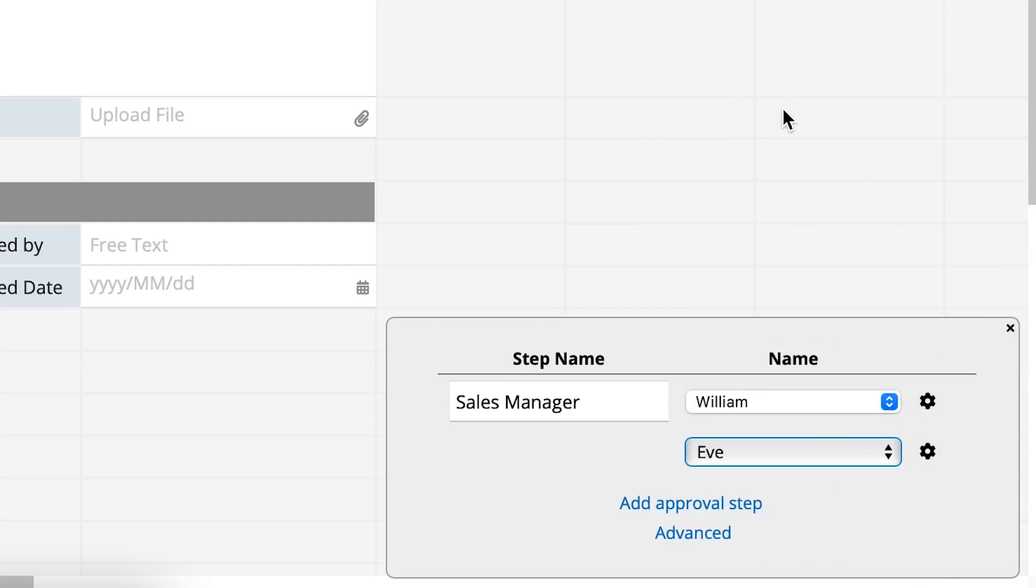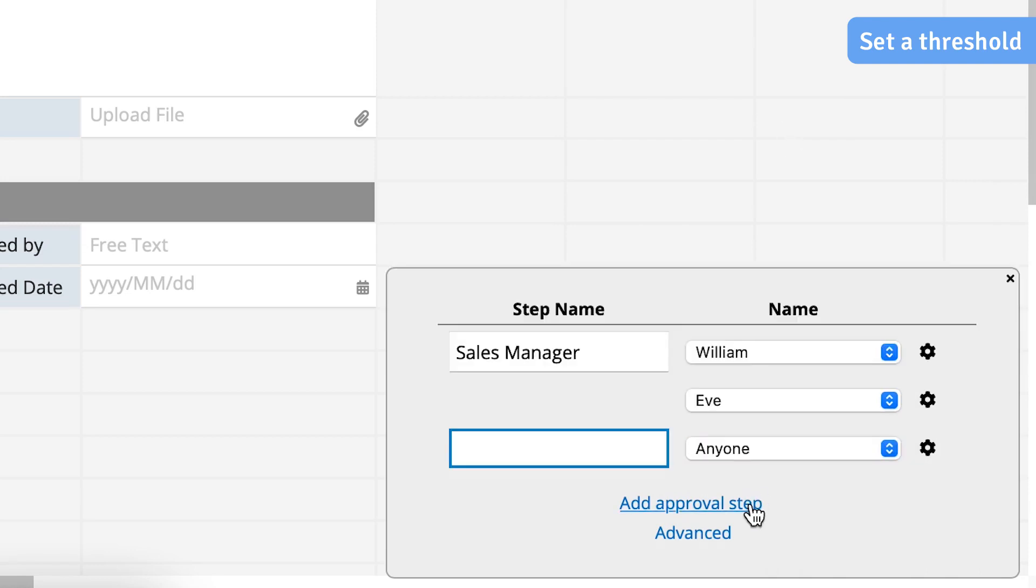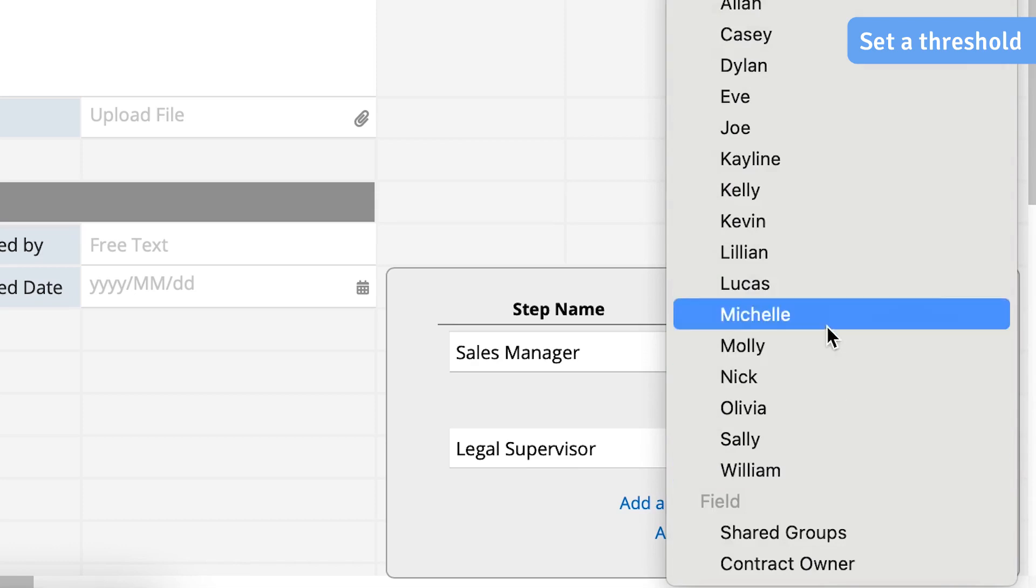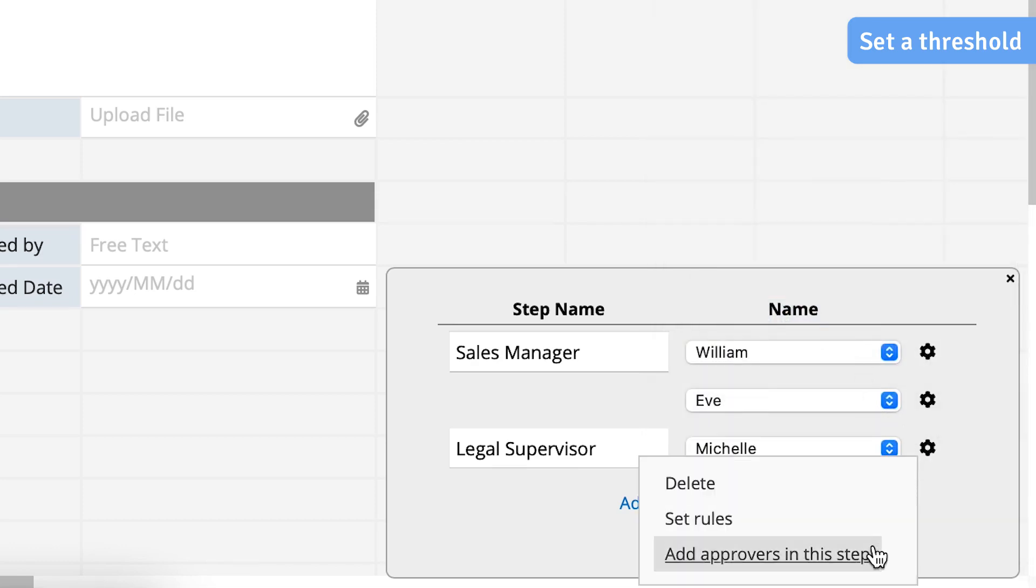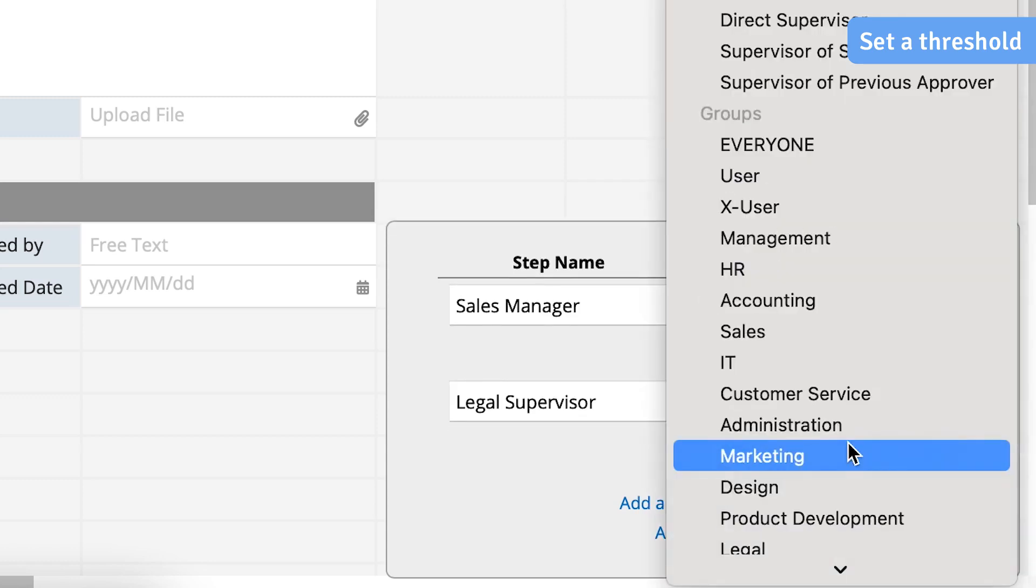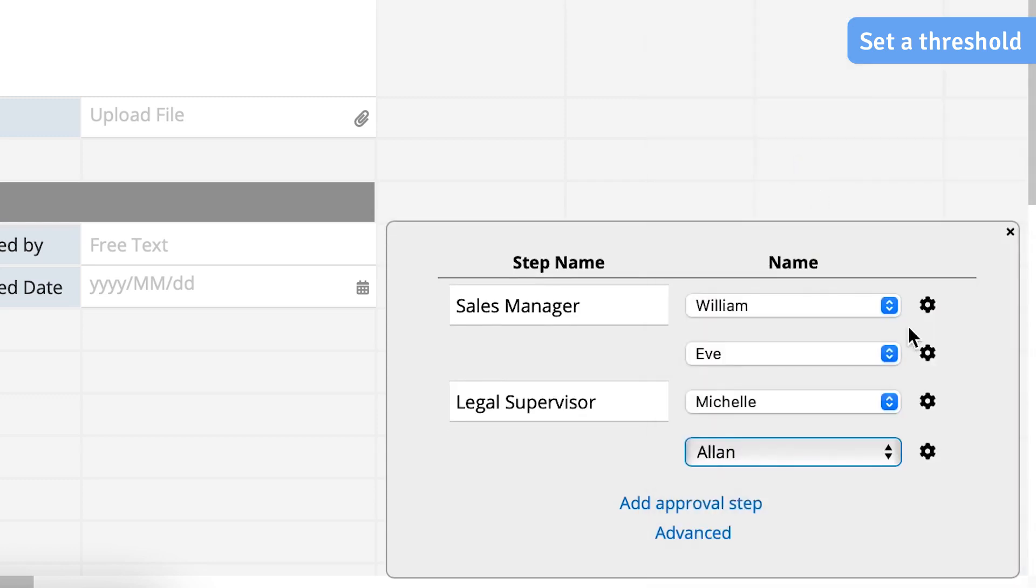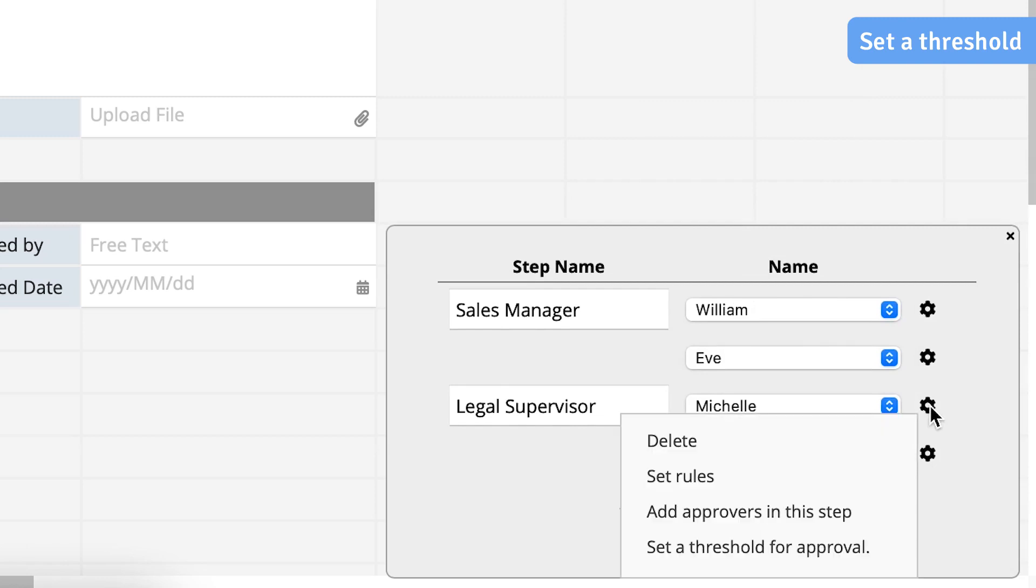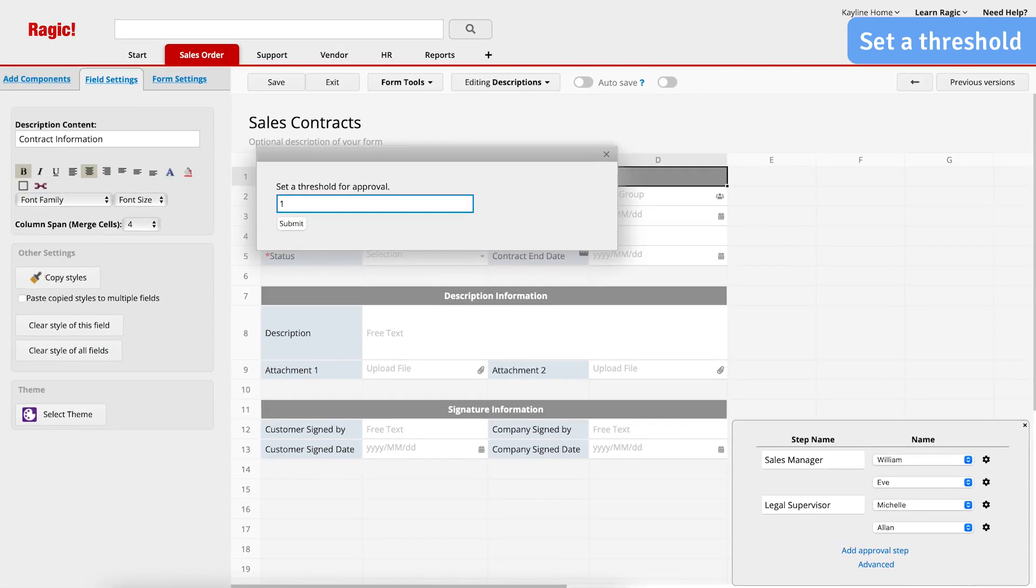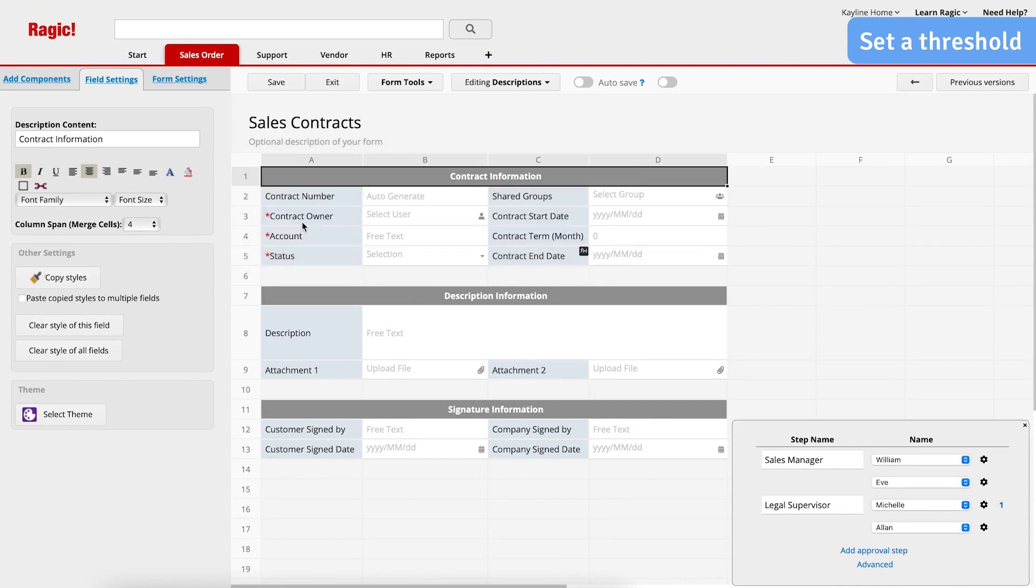After adding multiple approvers in a step, you can also set a threshold for approval, meaning it only requires some approvers to approve. Let's do an example and add another approval step. The second step will be named Legal Supervisor. There are two legal supervisors, Alan and Michelle, and the approval flow will be completed as long as only one of them approves. I will choose Michelle as the first approver. Then, click on the gear icon and select Add Approvers in this step. After we add Alan as an approver, click on the gear icon beside Michelle. Select Set a Threshold for Approval. Enter the number 1, which means this approval step will be completed after one user in this step has approved it. Click Save and Exit.